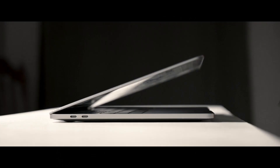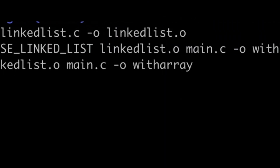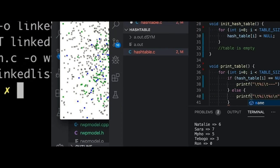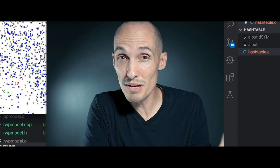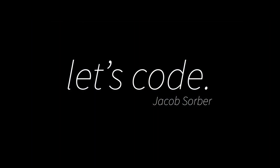Let's talk about why you're not getting as much as you'd like out of your computer science or programming classes. Welcome back, everybody. Today I wanted to talk about a complaint that I hear fairly frequently from students.